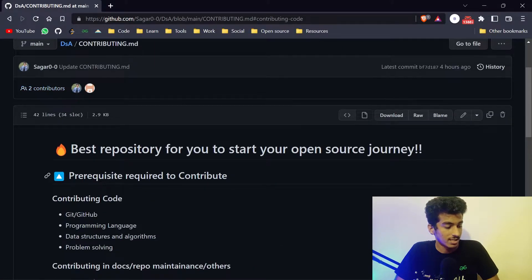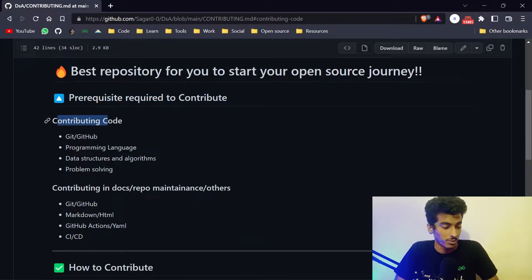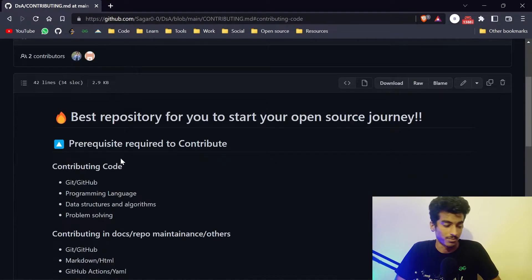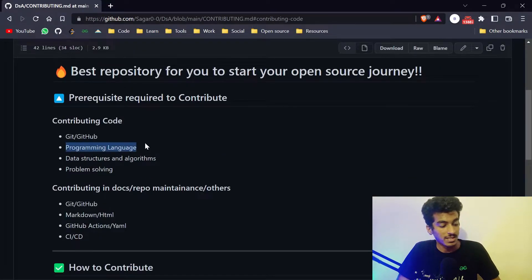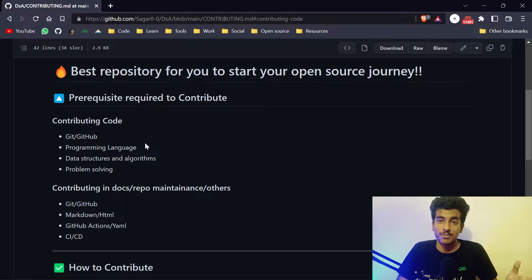There is also a very important thing to notice — you must read the contributing.md file before contributing. You can see there are some prerequisites required. First, if you are contributing code, you must know Git and GitHub, since that is the platform we are using. After that, a programming language — that can be anything: C, C++, Java, Python — we support everything.